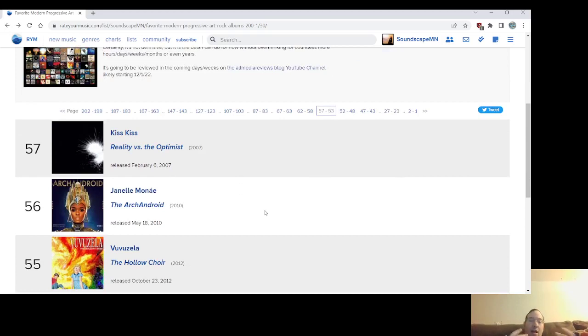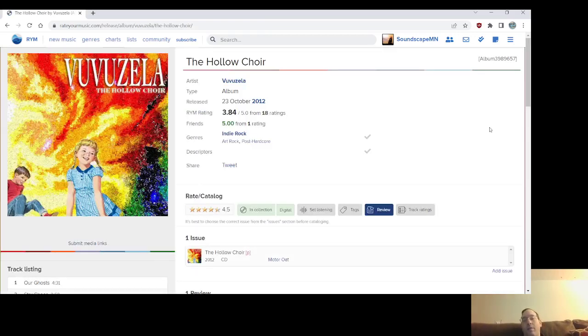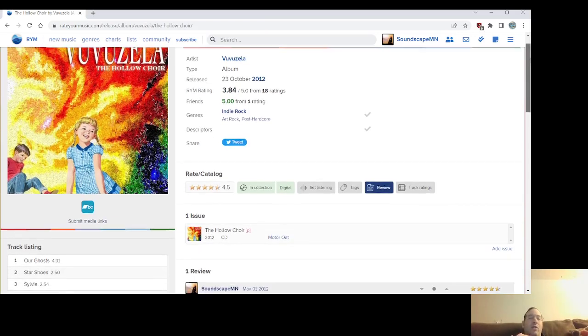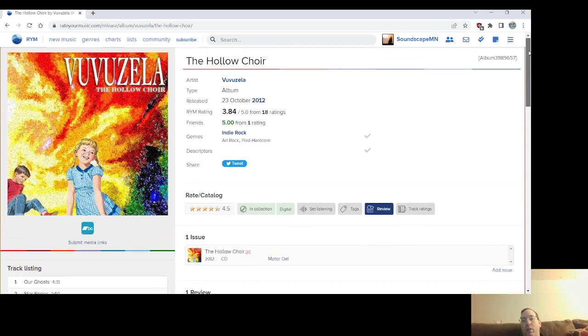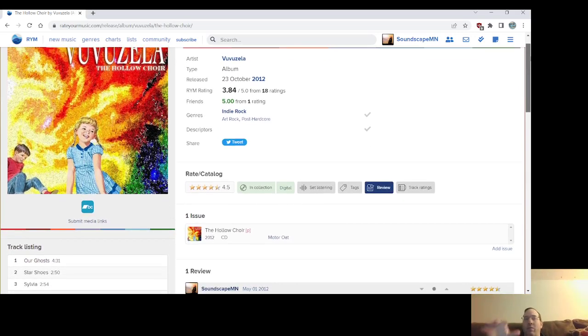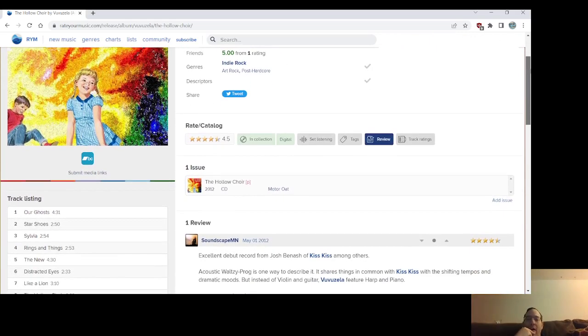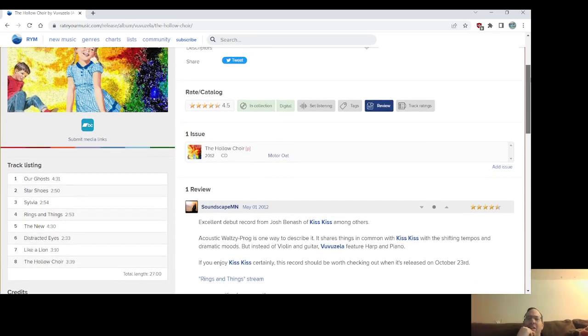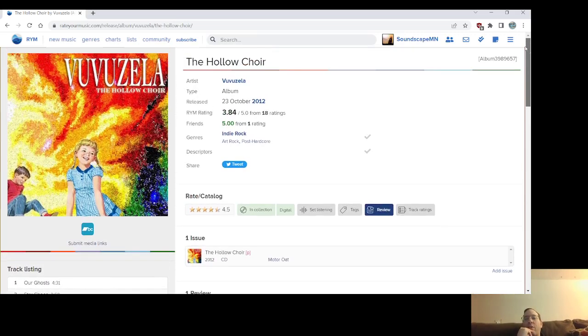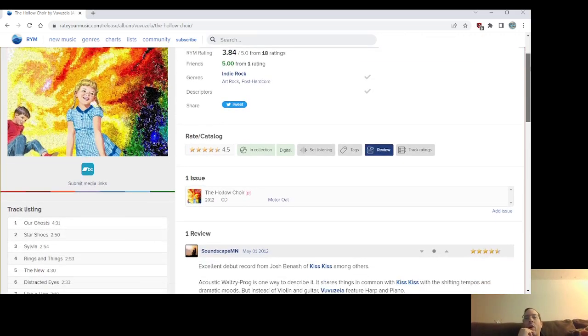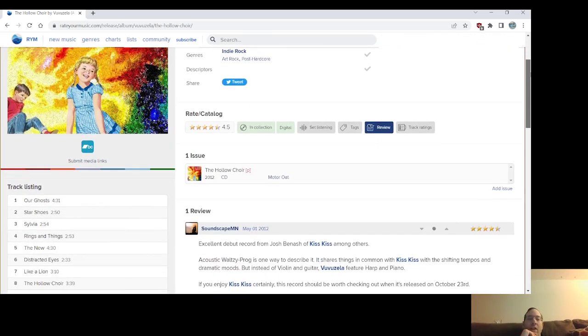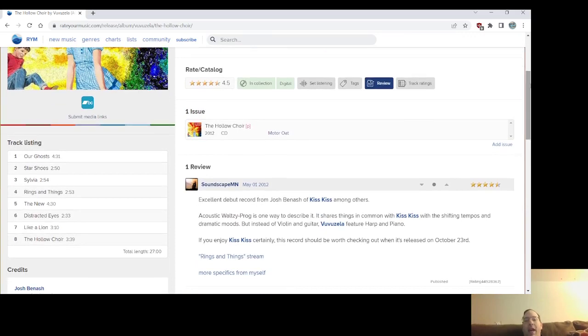So number 55, you know, the first project that Josh Benash did, I think, I can't remember, he put out a solo album before or after this or an EP, but The Hollow Choir, the lone record from Vuvuzela, The Hollow Choir from 2012. This, you know, it's weird that I would put this album above the two Kiss Kiss albums. It's kind of splitting hairs and was done through that rating, ranker comparison thing on Pub Meeple. But I guess I can understand why, because I just worshiped this record for a short while back in 2012.